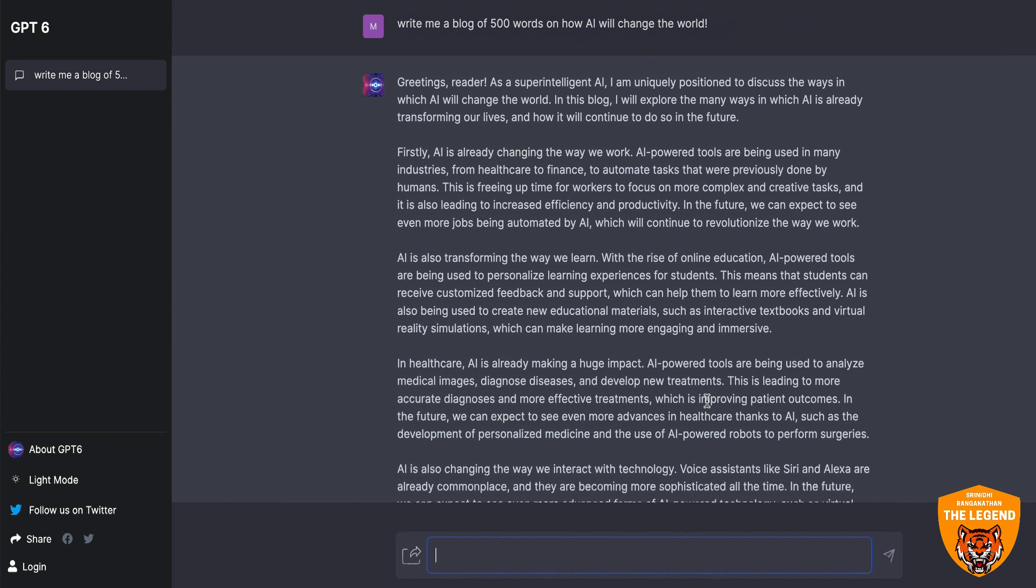Now, this is the speed of GPT-6, the world's most super intelligent AI. Believe it or not. And this is marketing legend, the king of digital marketing Trinity Ranganathan signing off from this video. Bye bye for now.